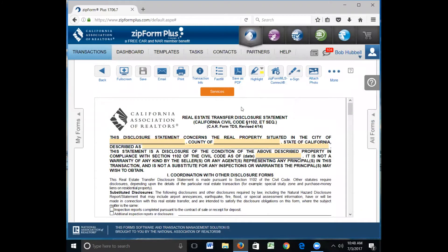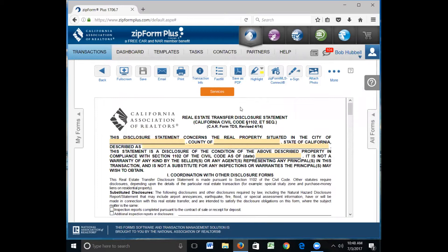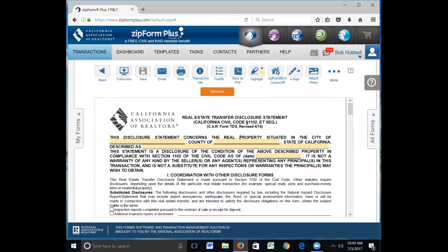There are some exemptions. A TDS is not required for foreclosure properties, sale of new homes, court order transfers, conservatorship or guardianship or trust, transfers to a spouse or persons in the linear line, transfers to a relative or spouse, transfers resulting from a judgment of dissolution of marriage, if it's a co-owner of the property, if that's transferred by the state controller for unclaimed property, or transfers from any government entity.